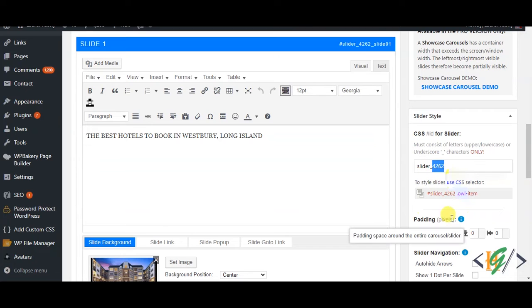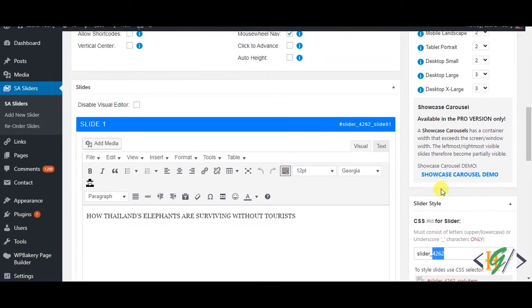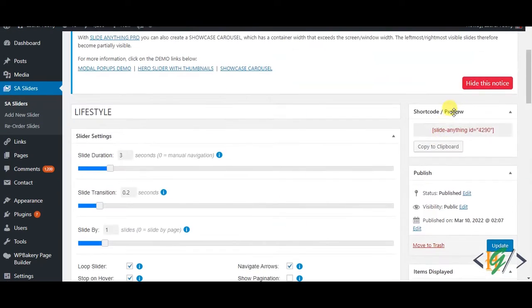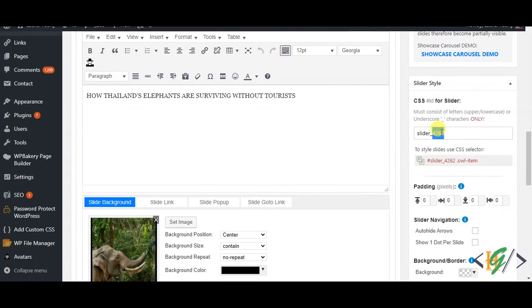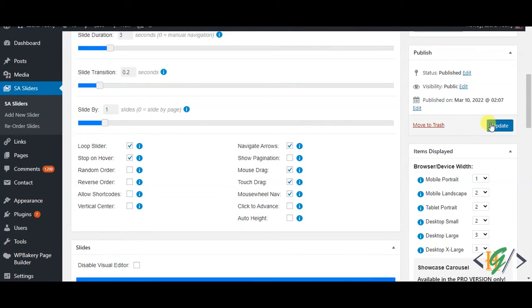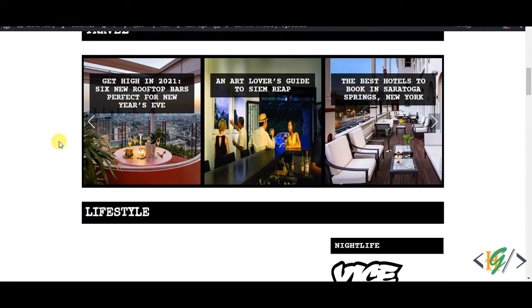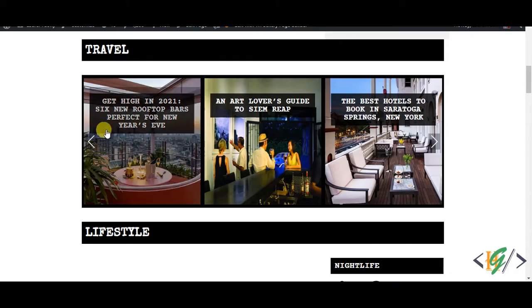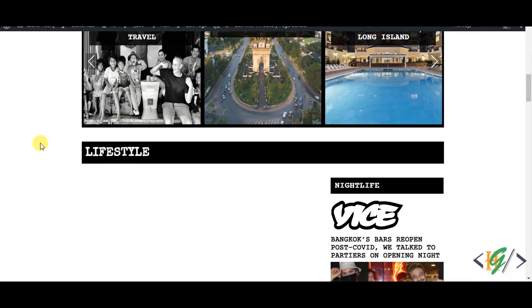4262 is the same, that's why the slider is not working. So we will change it to 4290 and then click on Update. Go to the page and refresh the page. This is Travel and this is Lifestyle, so refresh the page.